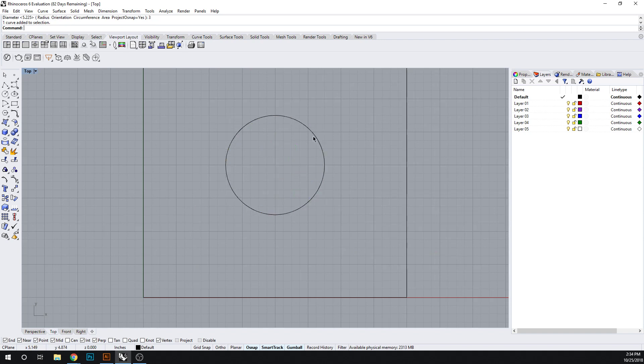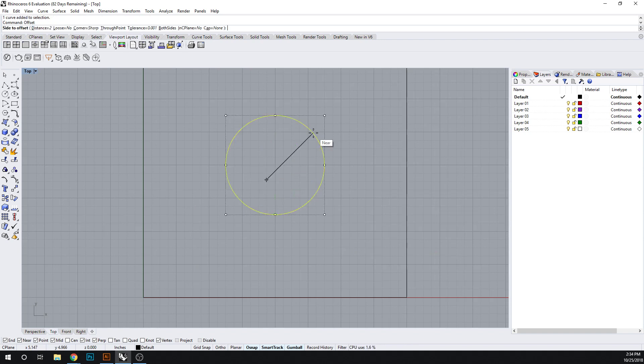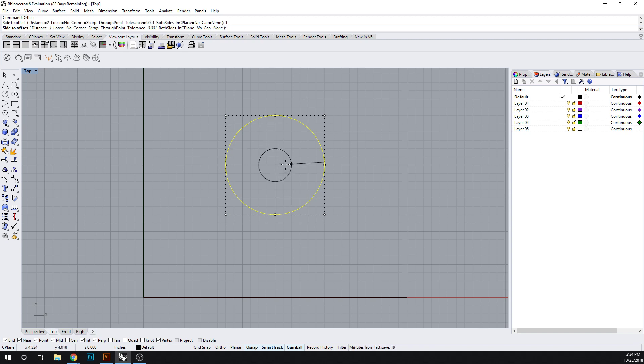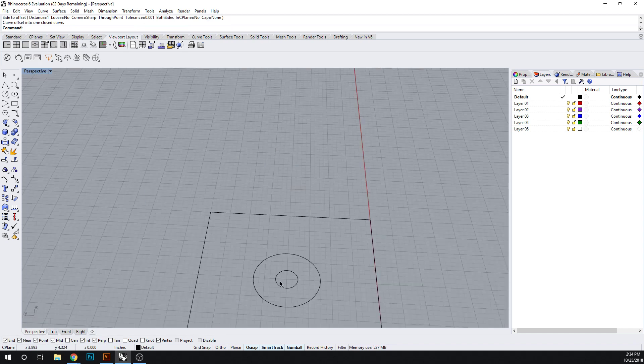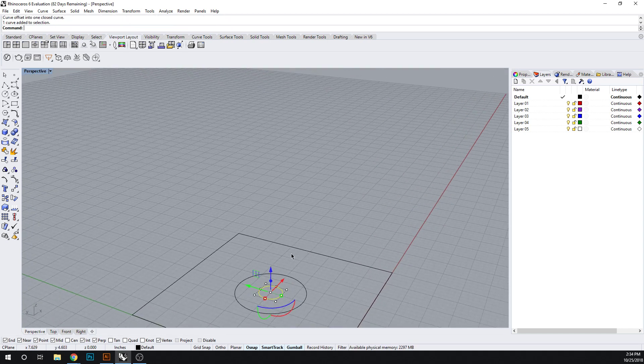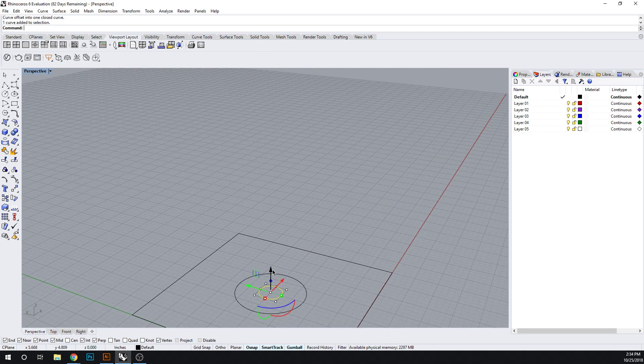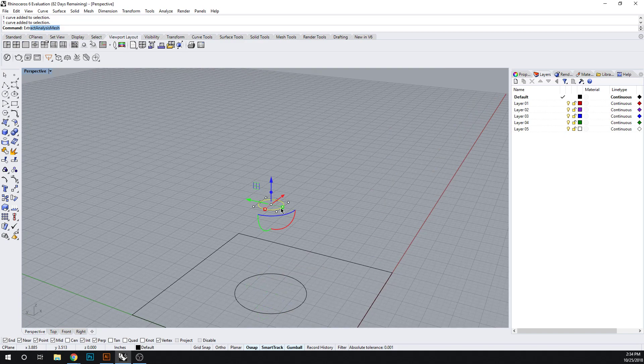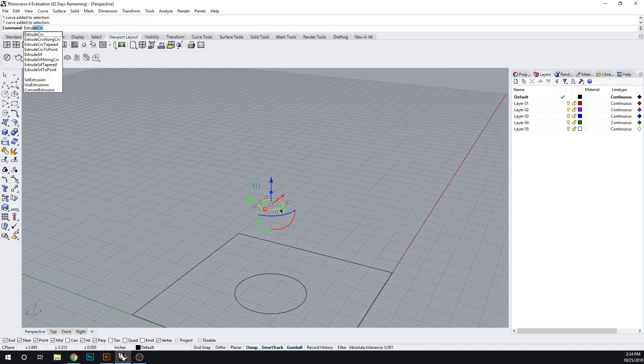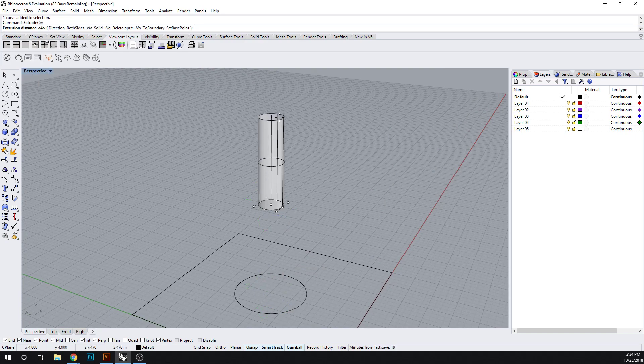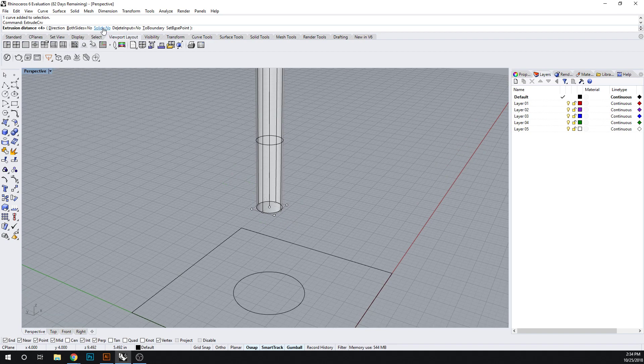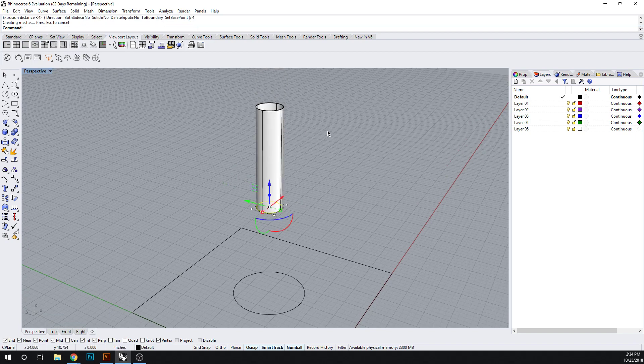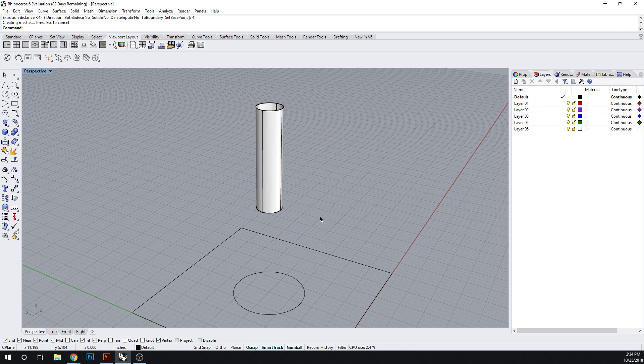Now what we want to do is offset this curve and put a distance of 1 on there. When we switch our view, I want to move this curve up by 4. Then let's extrude this curve to make a surface. Let's keep it as just a surface, so make sure that solid is no. We'll extrude that to be 4.